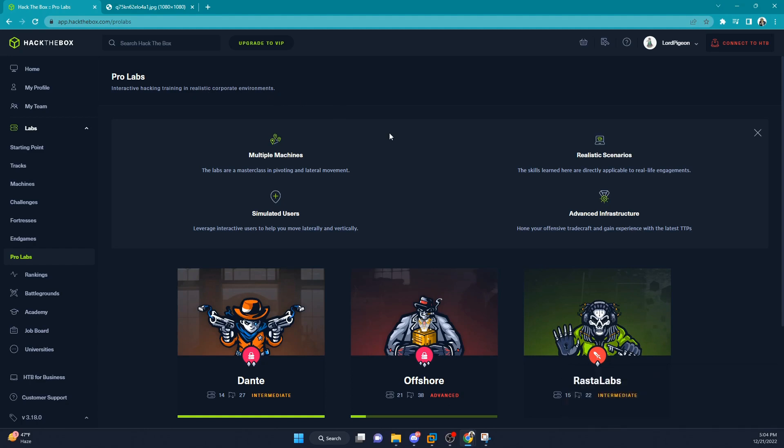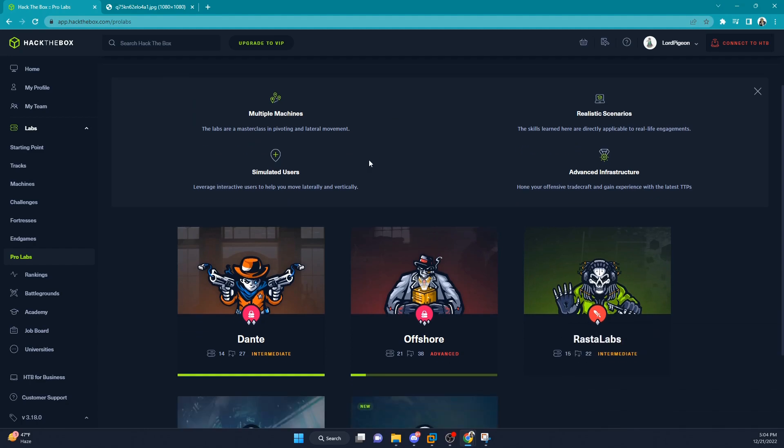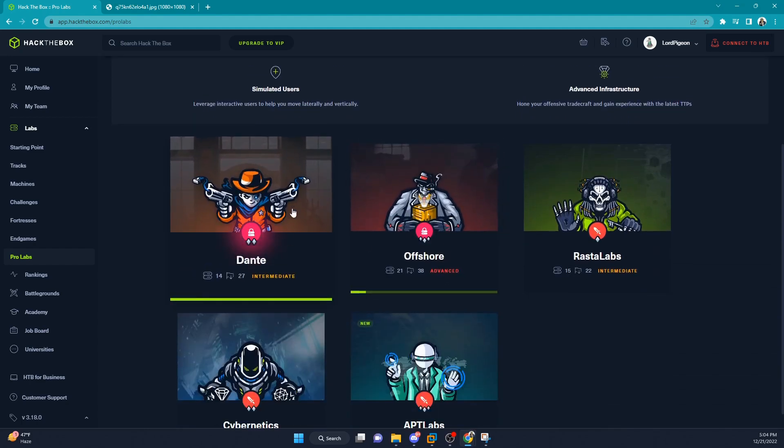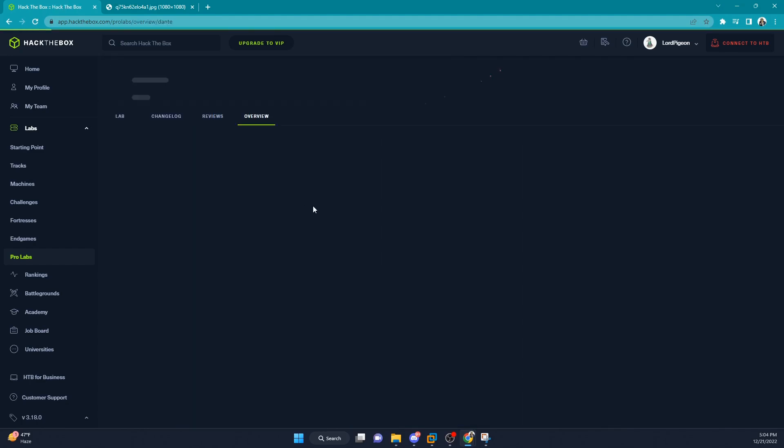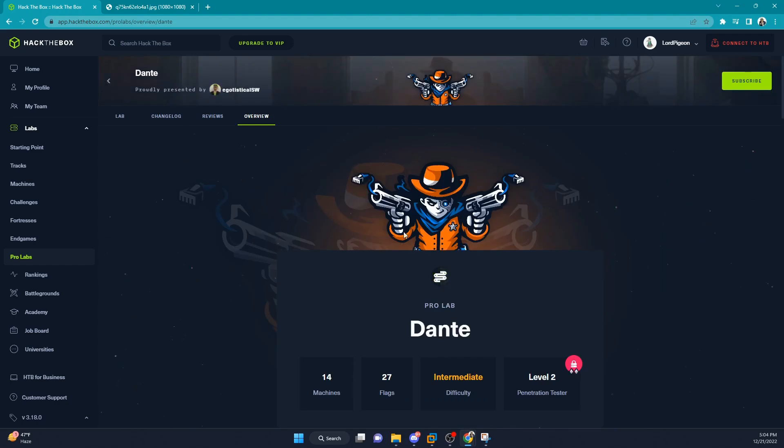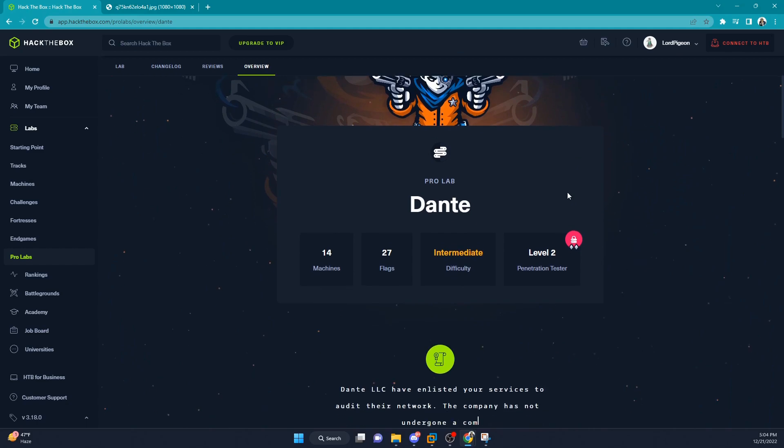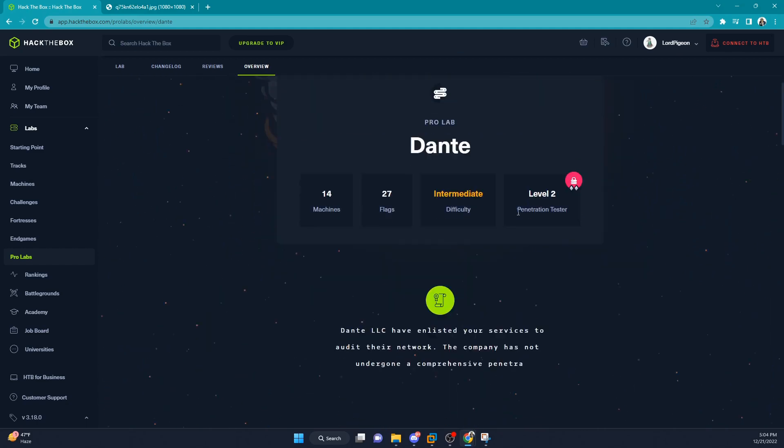As you see, I've already completed Dante, but you would normally click on it and then hit subscribe up here to purchase the course or purchase the lab.